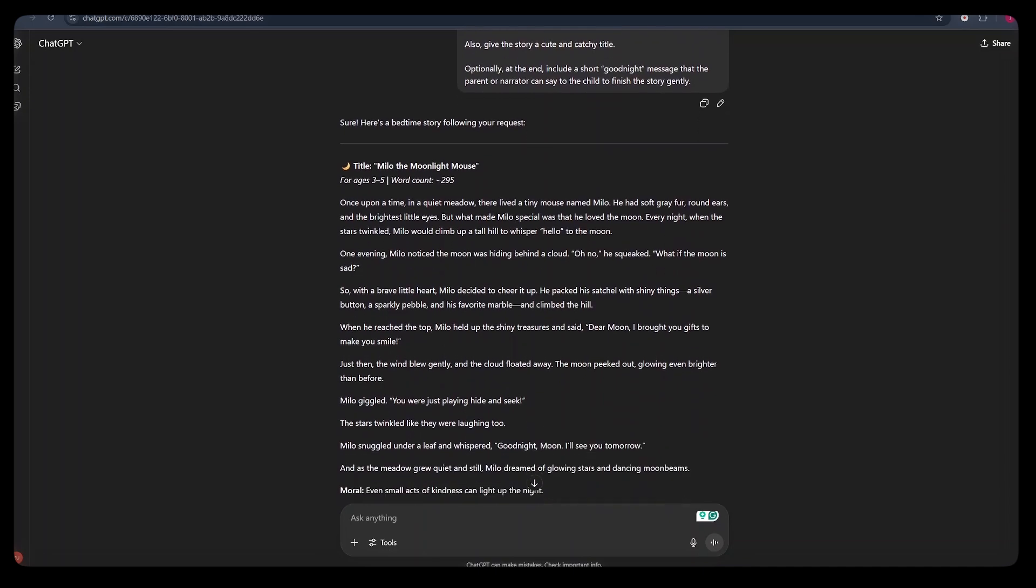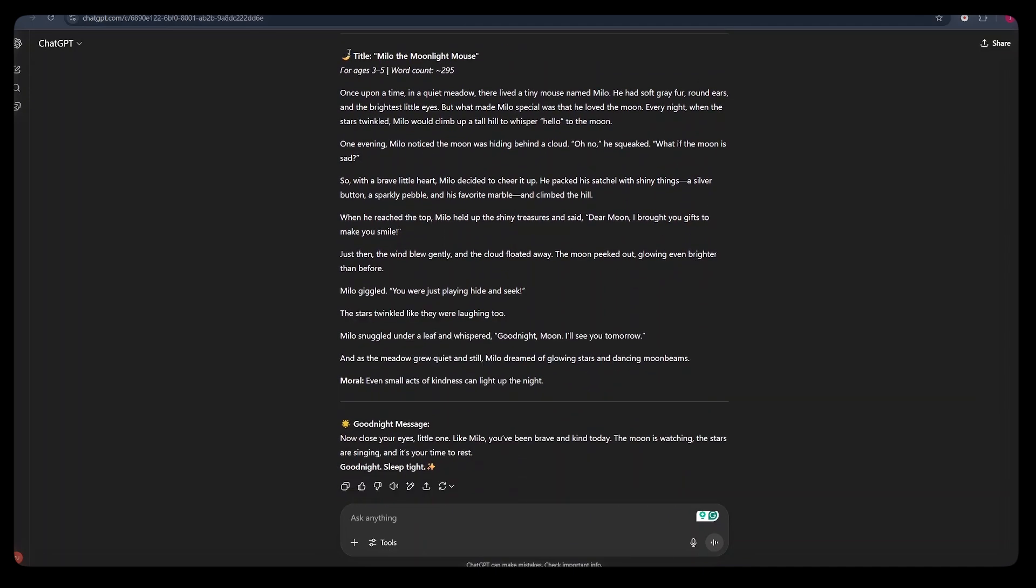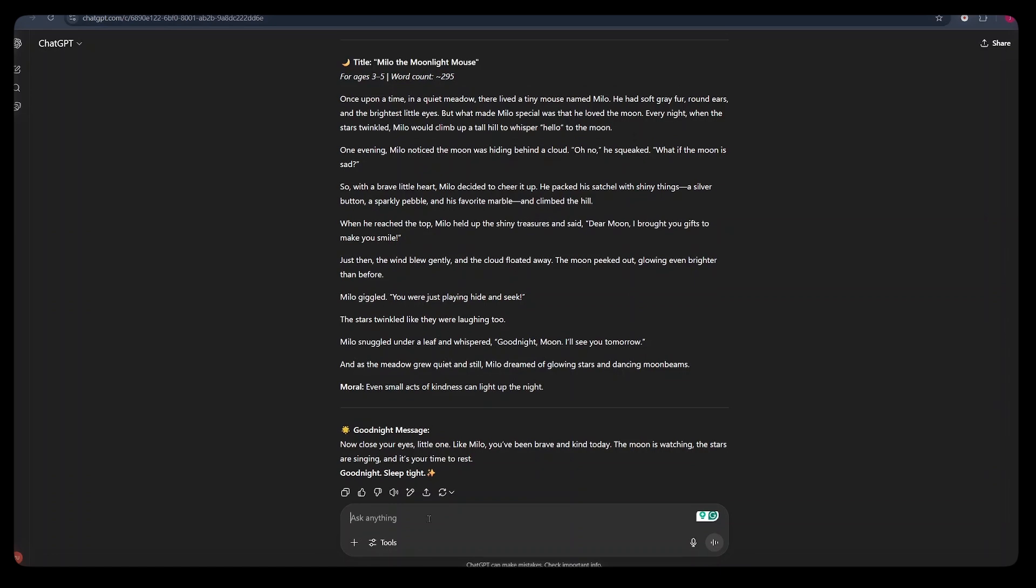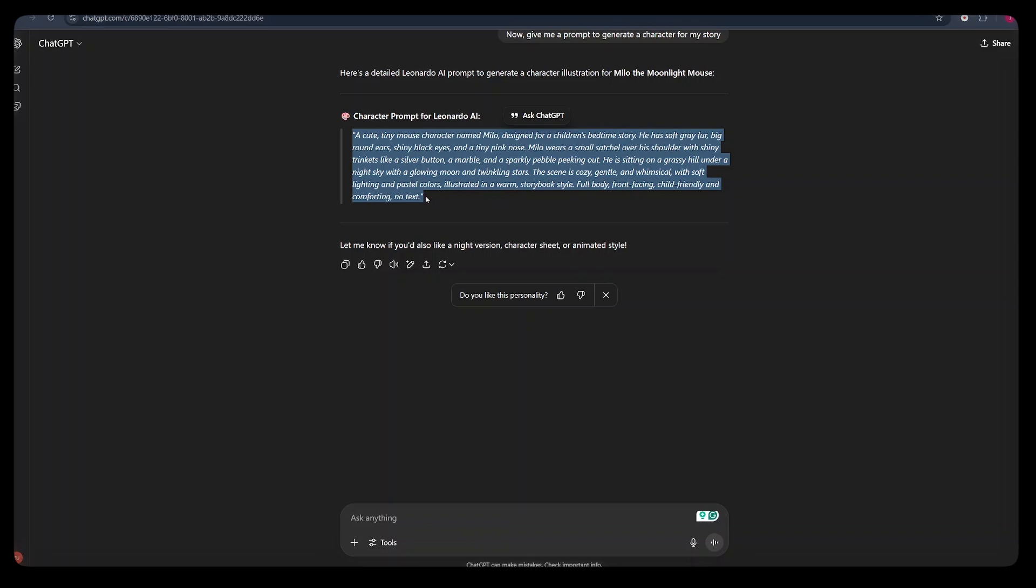Once it was done, this is the story that ChatGPT provided me with. And the title of the story is Milo the Moonlight Mouse. From there, we will need a prompt that we can use to generate a character for our story. We can give ChatGPT this simple prompt that says, now, give me a prompt to generate a character for the story above.